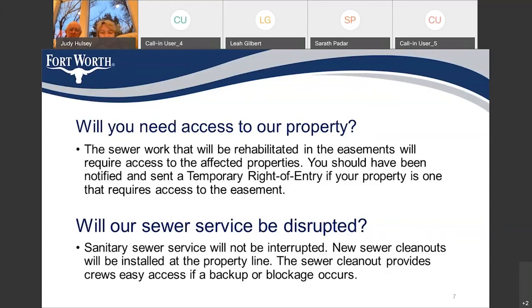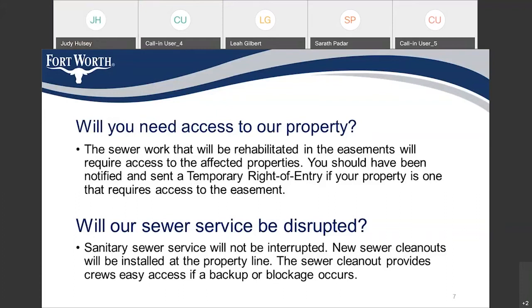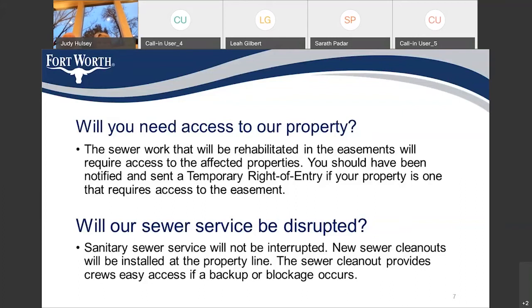Will our sewer service be disrupted? The sanitary sewer service will not be interrupted. New sewer cleanouts will be installed at the property line. The sewer cleanout provides crews easy access if a backup or blockage occurs. The sewer cleanout also serves as a line of demarcation — the service line from the cleanout to the sewer main is the public portion and the city's responsibility to maintain. The service line from the cleanout to the house is the private portion, which is the property owner's responsibility.